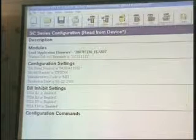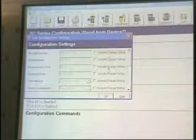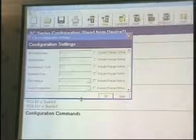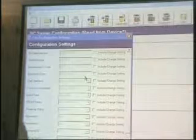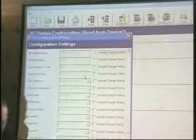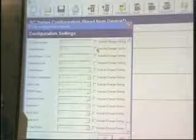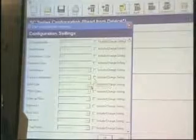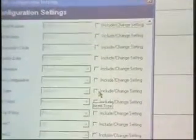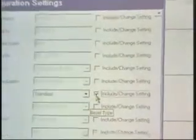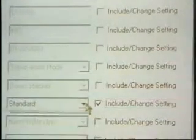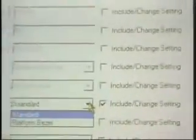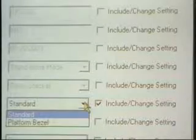We can also go through and set up configuration settings. Let me open this up a little bit more — it gives us a lot to choose from. We can change the serial number, change our model number. Right now we've got this set as a down stacker, and the bezel type is set to Standard. If we wanted to change the bezel type, we check the box to open up our dropdown. We've got two choices: Standard bezel and Platform bezel. You need to set that up depending on what type of bezel you're using.